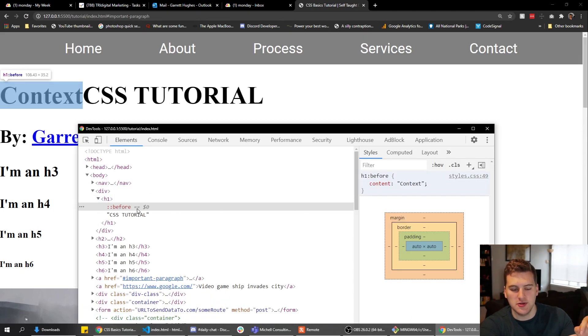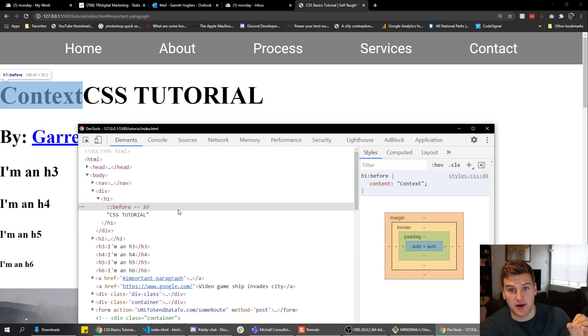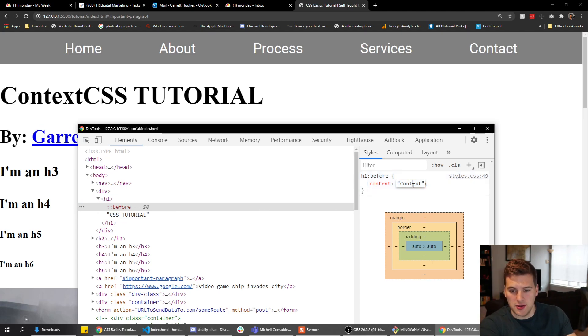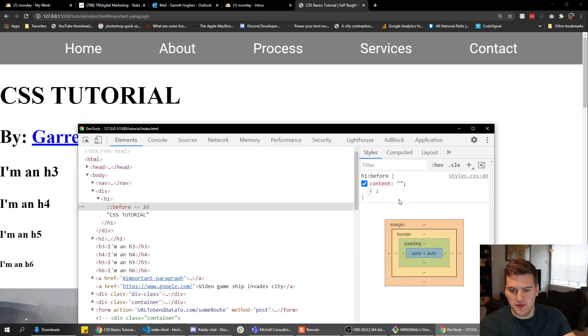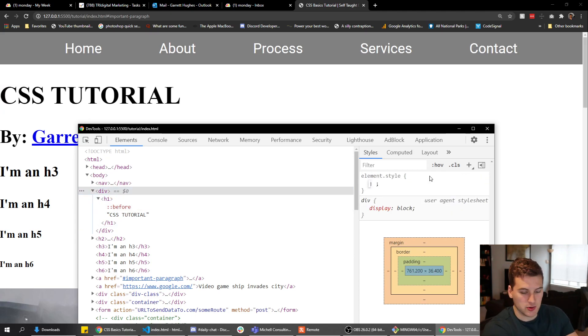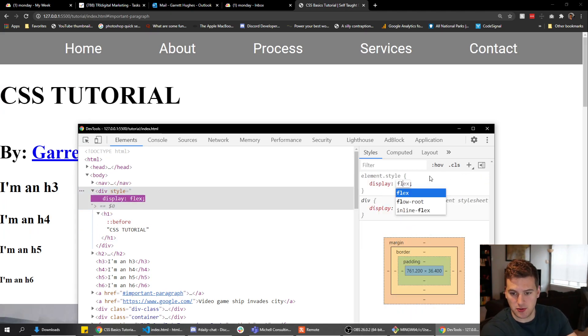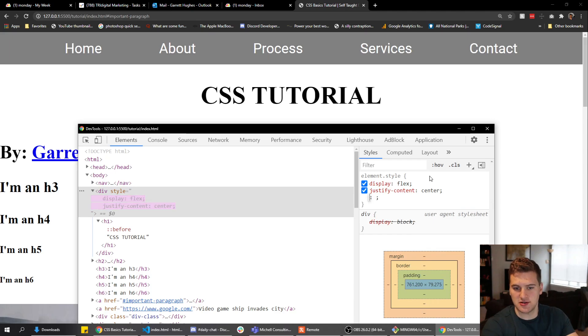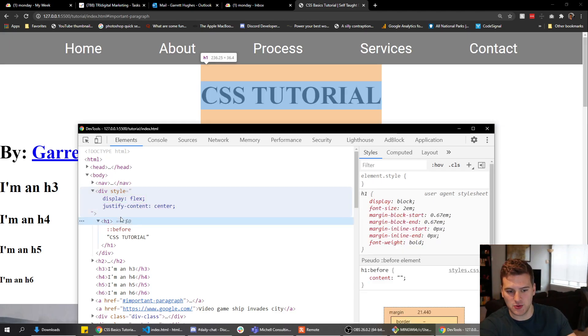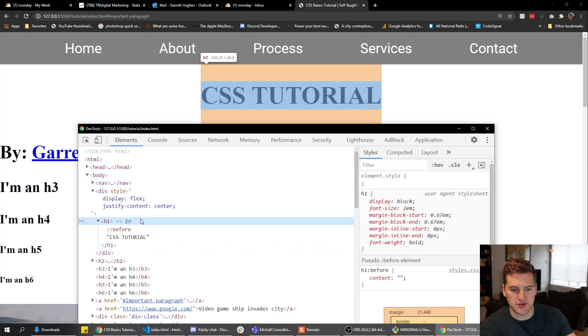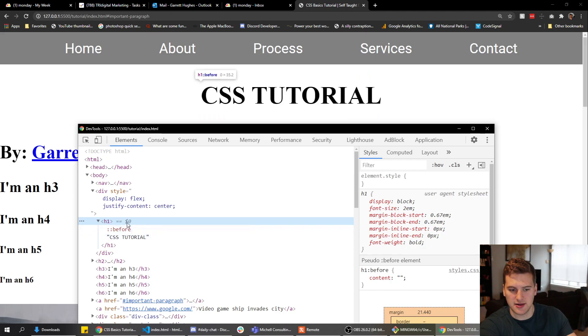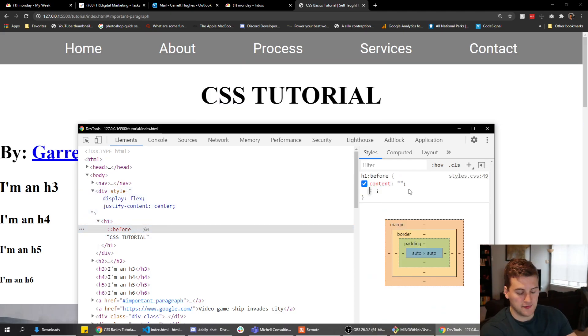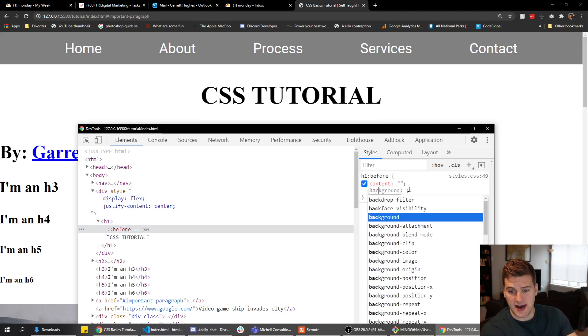But you can use it to add some cool design stuff like this background we're about to do. Now we don't want context there, so we're gonna remove that. And just for aesthetically pleasing purposes, we're gonna say display flex, justify content center to get the h1 in the center of the screen here. Now we do need to apply some stuff to the h1 later, but first thing we're gonna do is add a background.